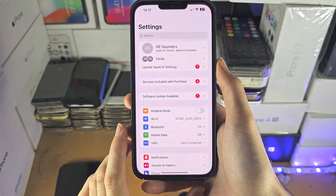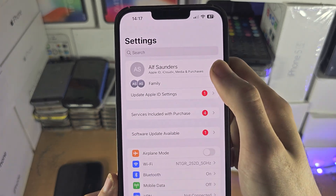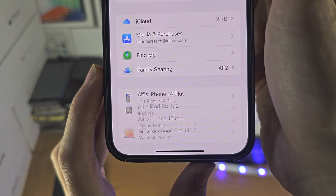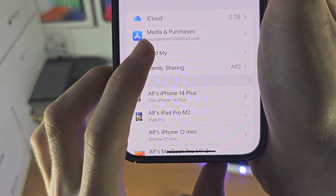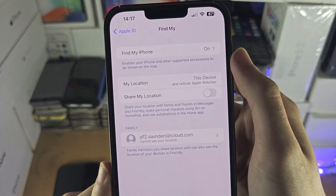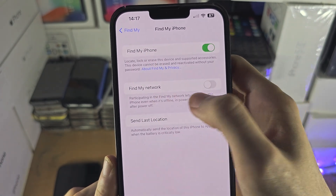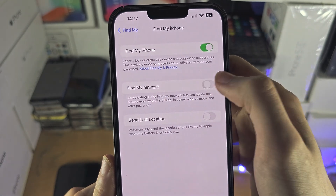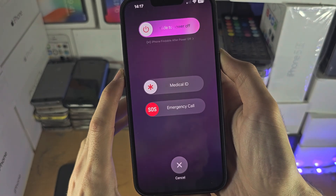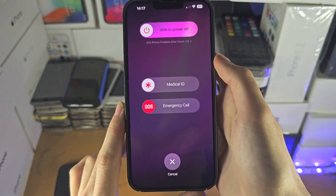Open the Settings app, tap on your name at the top, then tap on Find My, and then tap on Find My iPhone. Find My Network must be turned on. Let's try now — and there we go, iPhone findable after power off is now available.